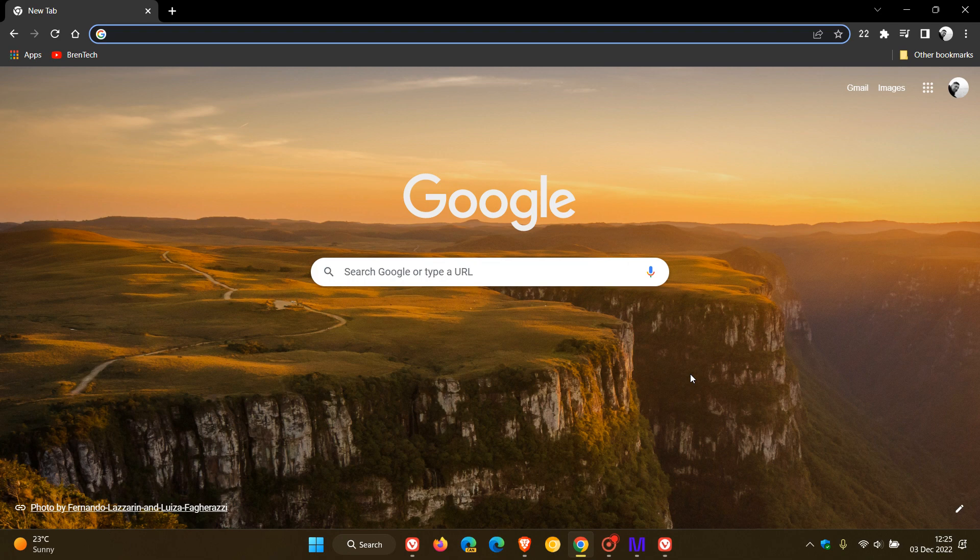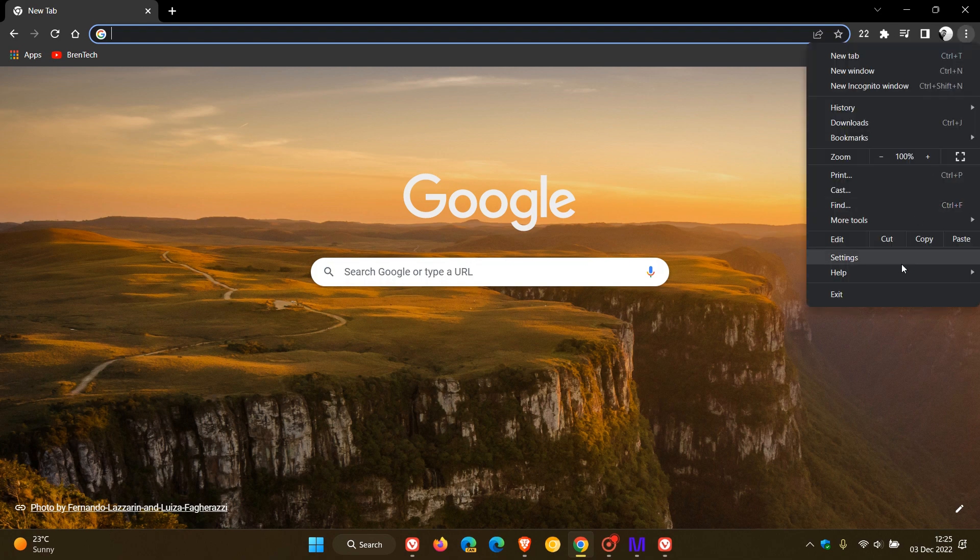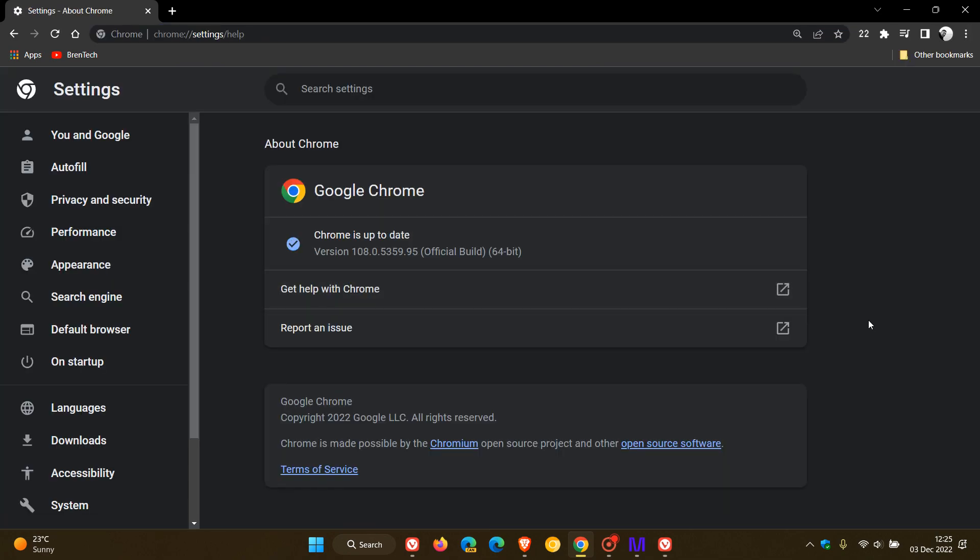If you are using any of the browsers, the process to double check that your browser is up to date will be very similar on Windows for most of the Chromium-based web browsers. You would just head to your menu, help or about, and click on that.